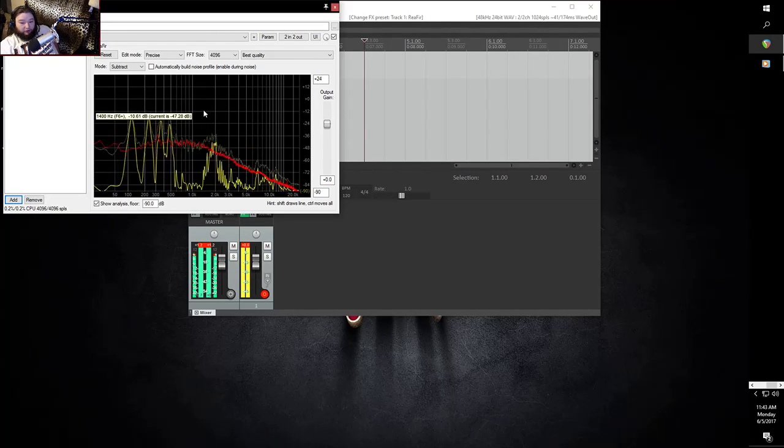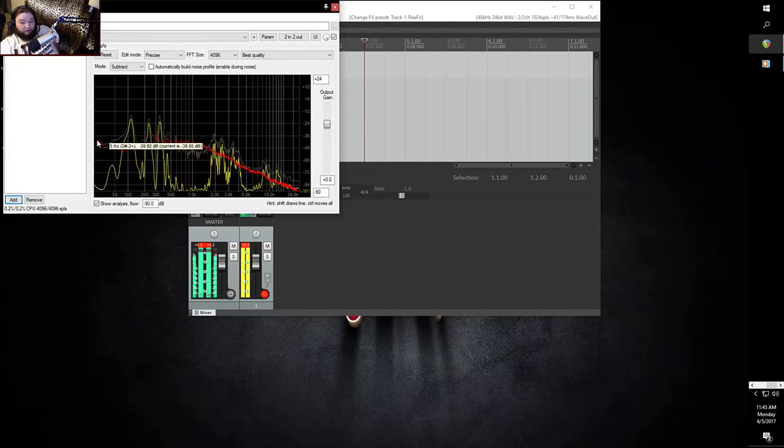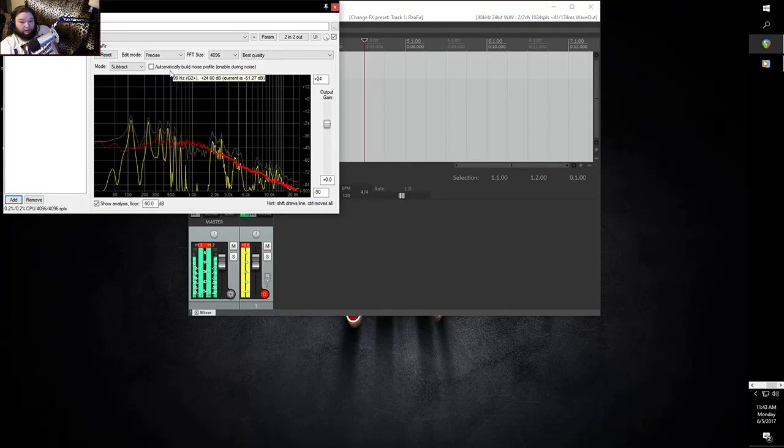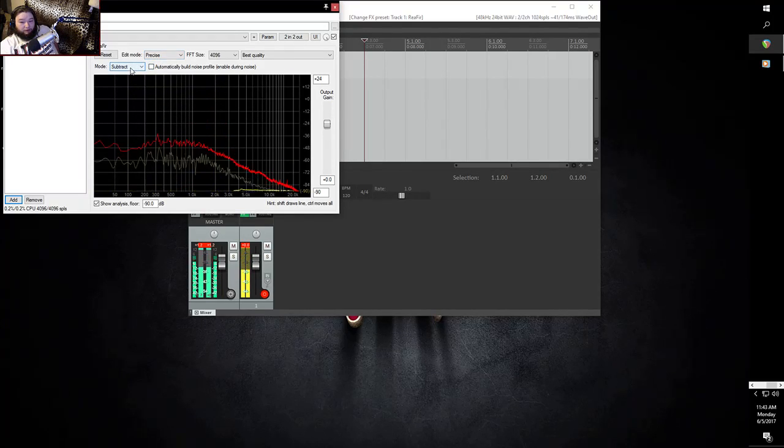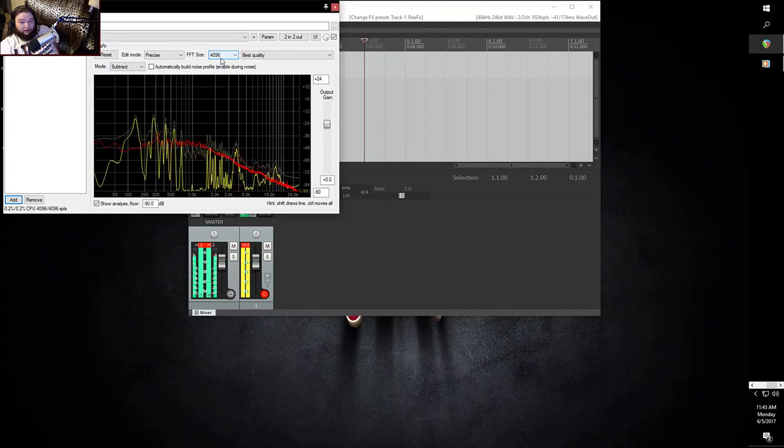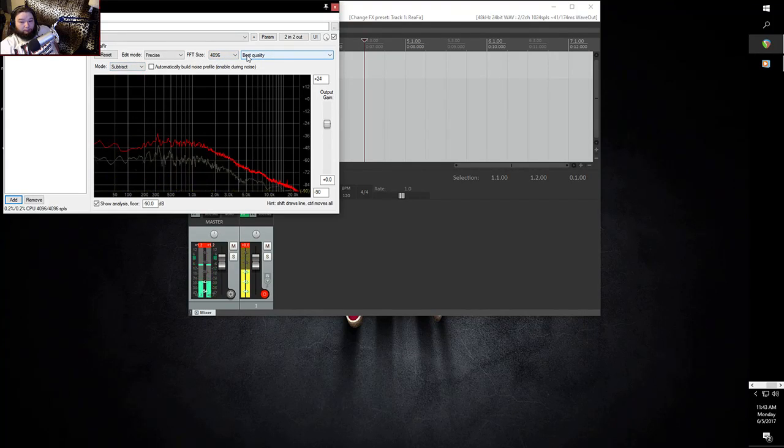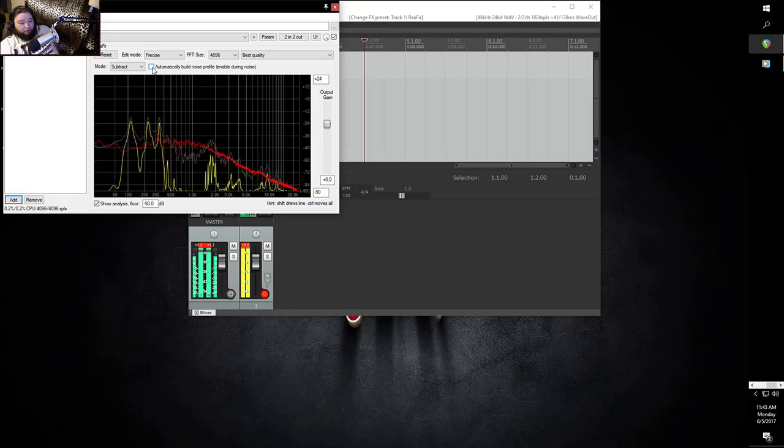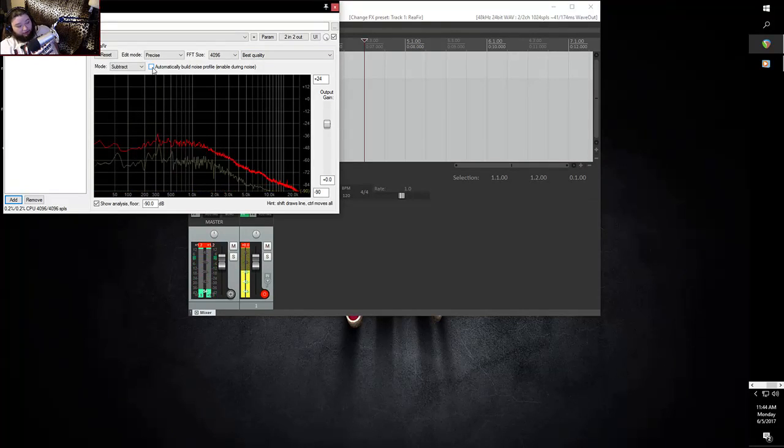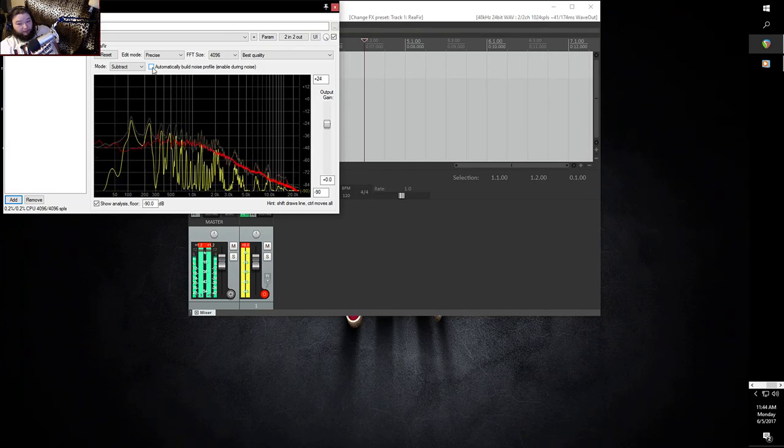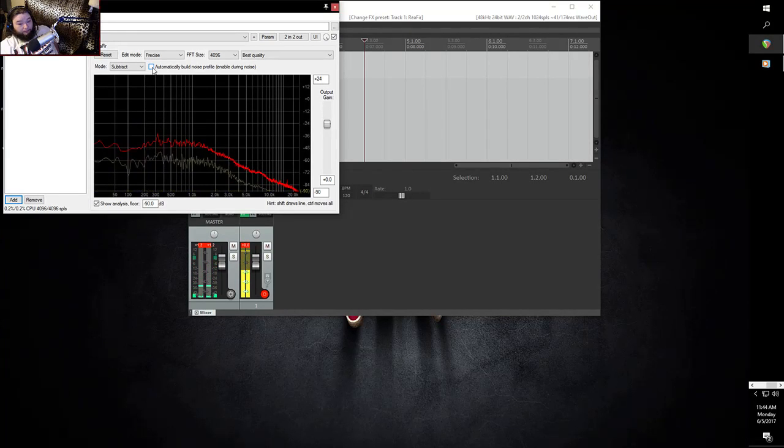And then you're going to want to go ahead and go into here and you're going to want to do precise subtract, 4096, best quality. And then you're going to want to be completely quiet when you do this, but you're going to want to checkmark automatically build noise profile.